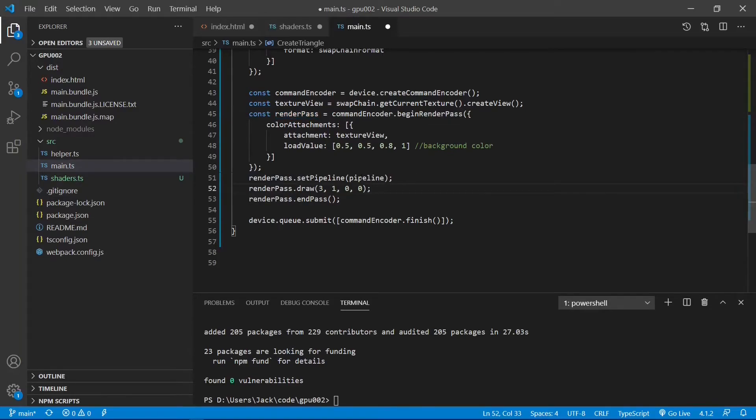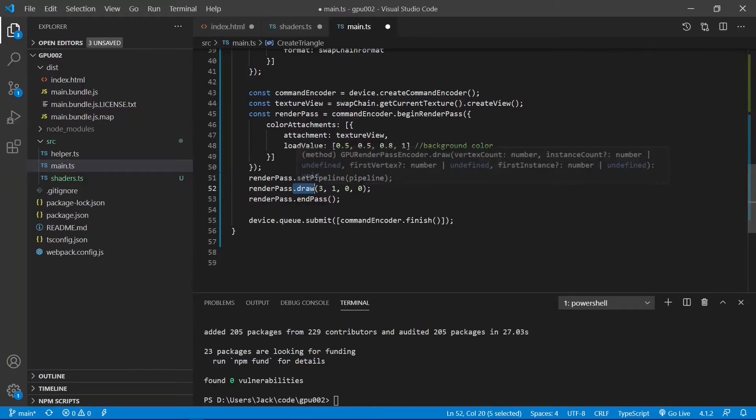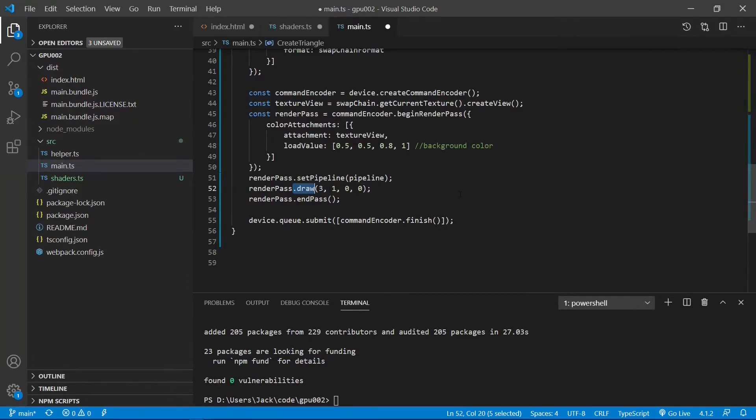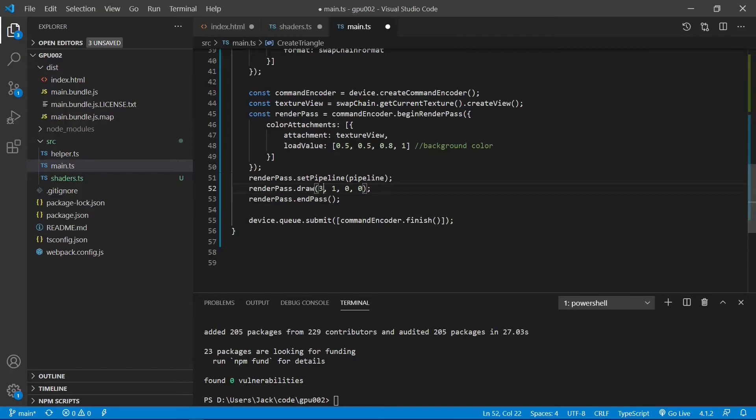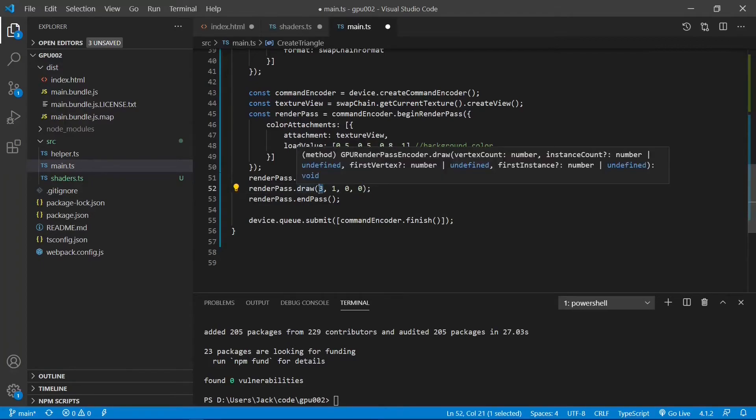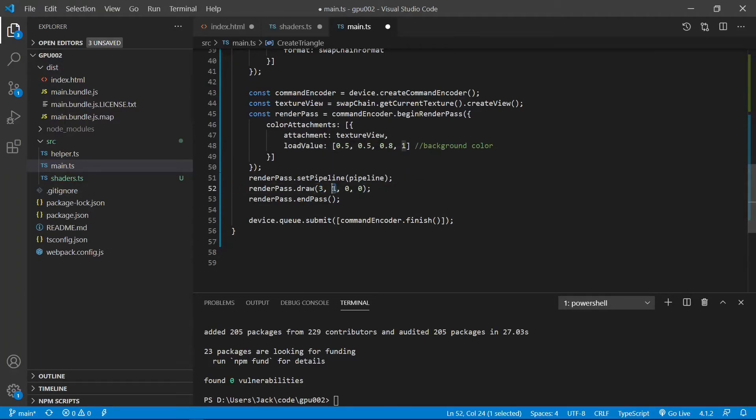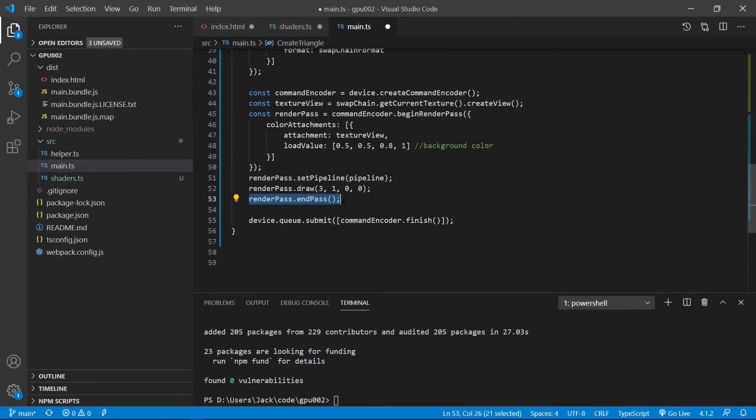Now we assign the pipeline to the render path and draw our triangle by calling the render path.draw method. The drawing method accepts 4 parameters, including number of vertices, the number of drawing instances, and others. For our example, we draw a triangle, so here we set the number of vertices to 3 and the number of instances to 1. We set the other parameters to 0.